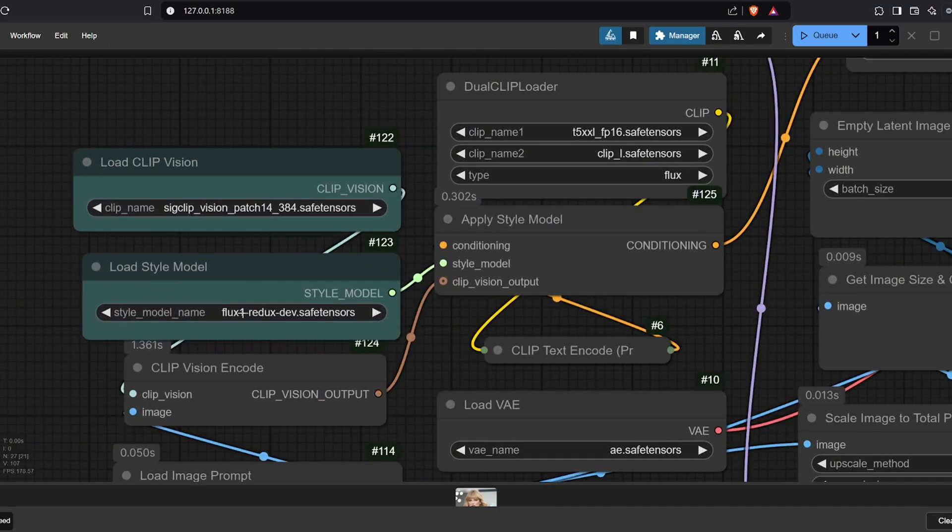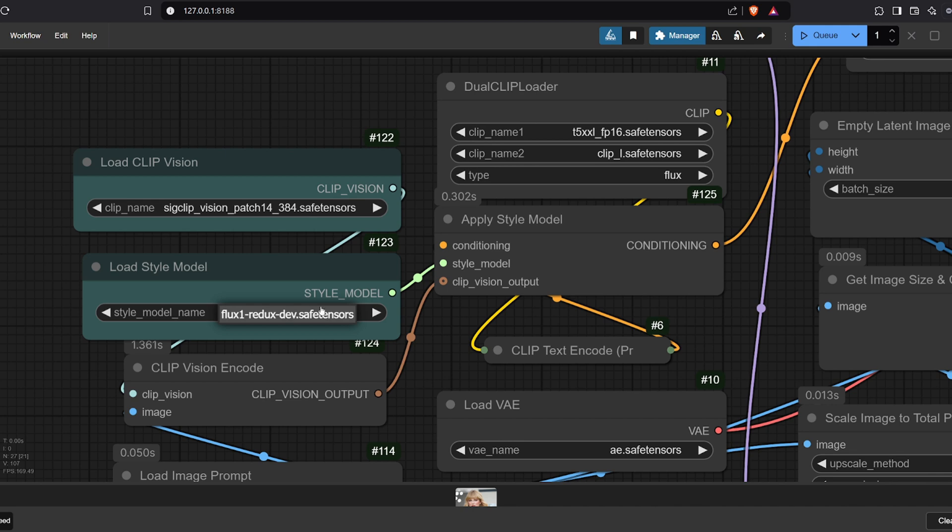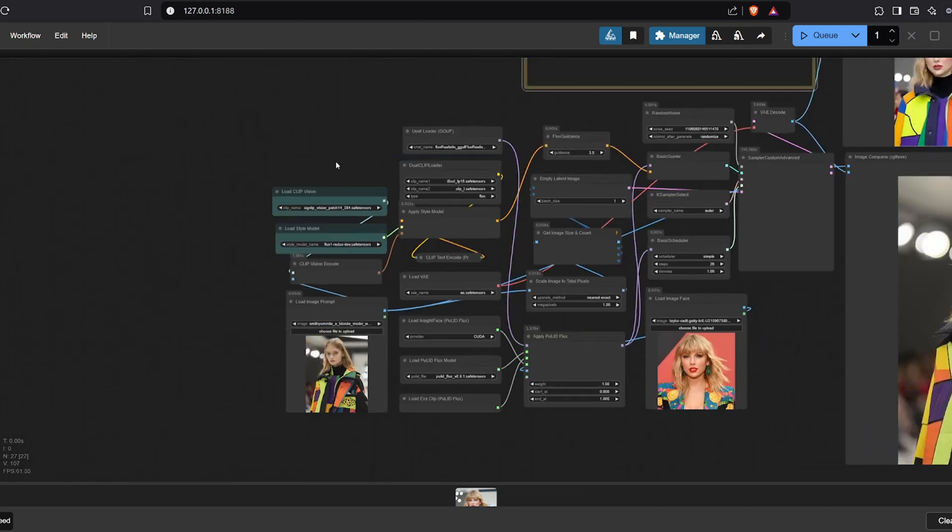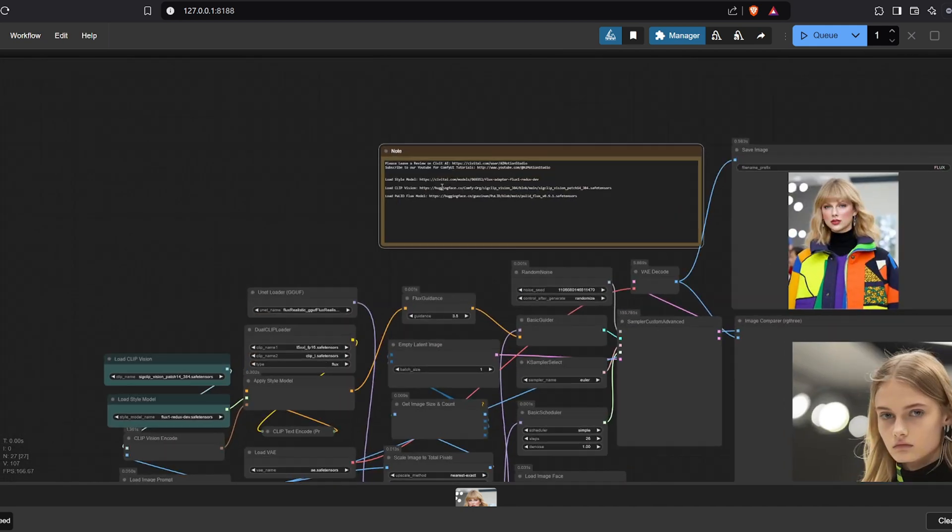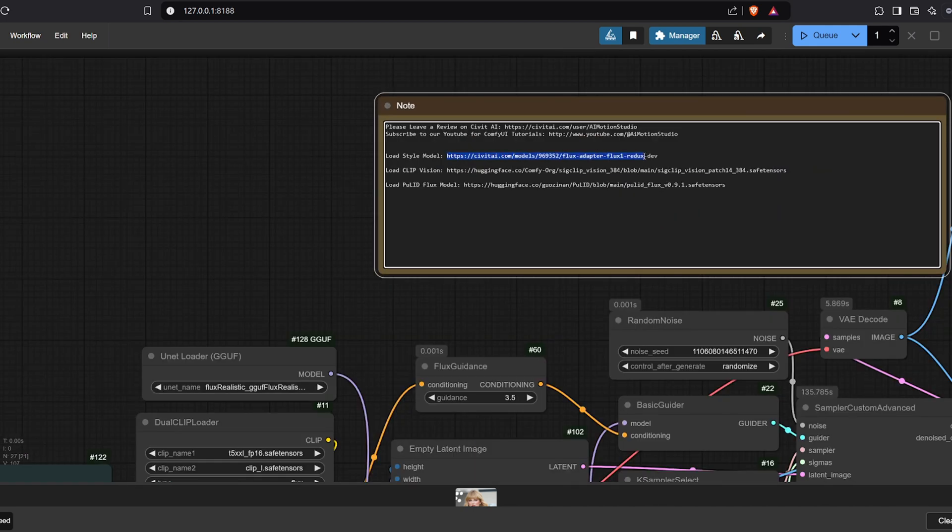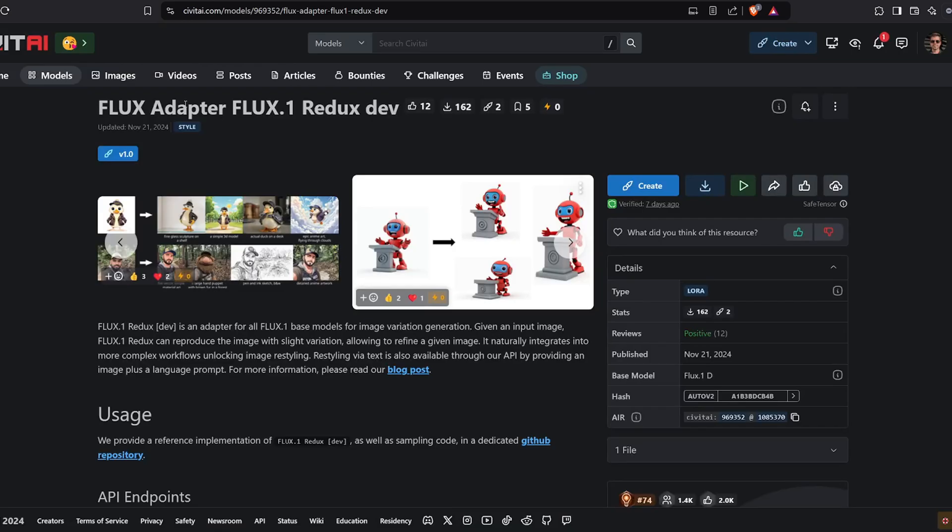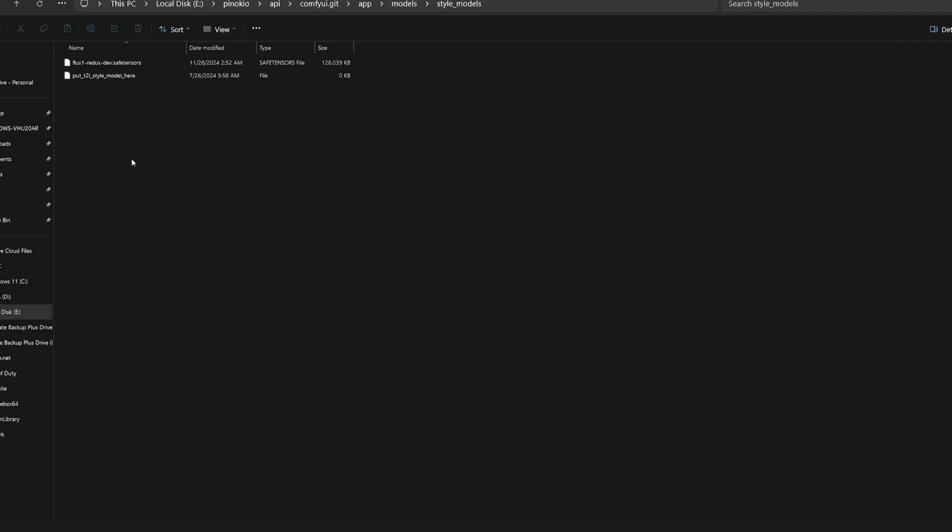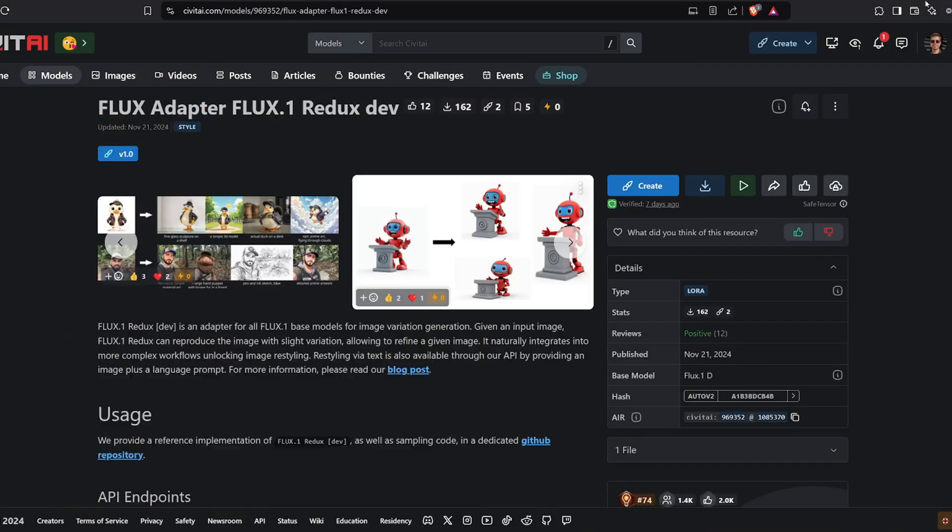1. Flux 1 Redux Dev Model. Download it from the provided link on Civit AI. Save this model in the models-style models subfolder.